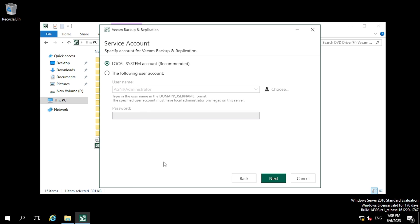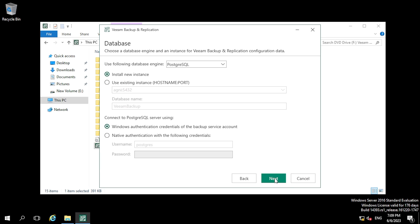In the customize settings it will ask you to make changes, including the service account. The next page is about databases. Earlier Veeam used MSSQL Express Edition as the database, but from version 12 they have upgraded to PostgreSQL.